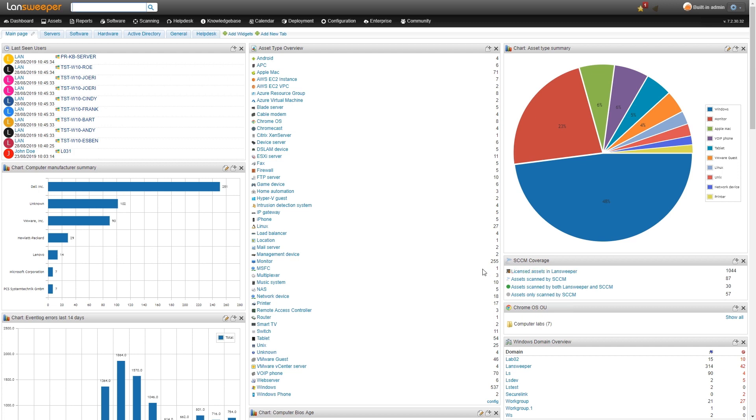The idea behind integrating SCCM with Landsweeper is to allow you to do cross-checks so you can find blind spots or assets that you're missing in either SCCM or Landsweeper. You can have complete coverage regardless of which tool is scanning the device.